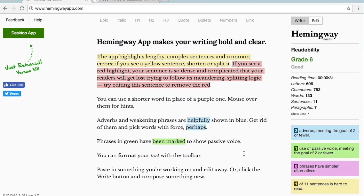That is the Hemingway editor, the web-based app at Hemingwayapp.com. I hope that it is helpful for you and it assists you in writing clearer, bolder, more effective business documents.